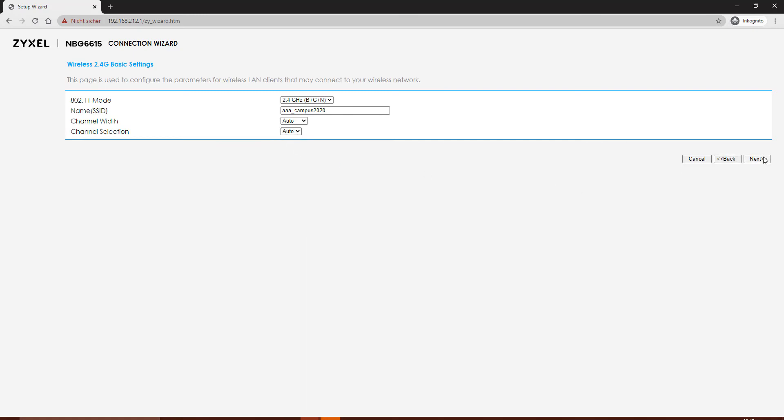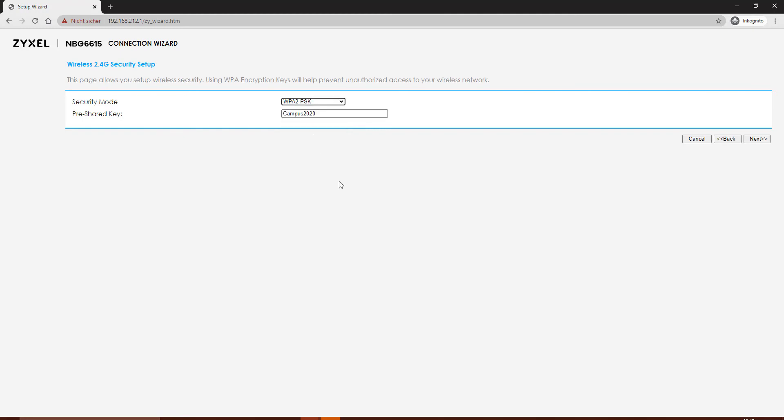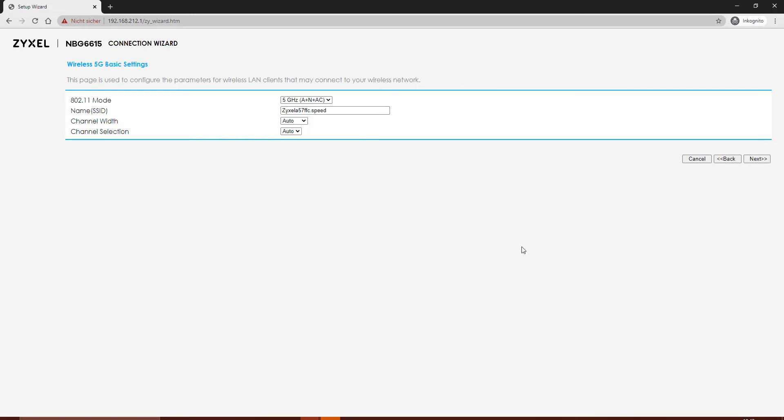In the next screen, you can set the security for the first 2.4 GHz network. Make sure that the pre-shared key is noted exactly the way you key it in. You can also have compatibility to the WPA older version.